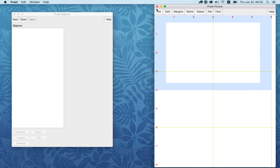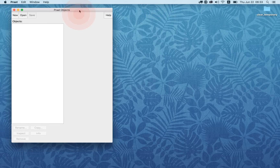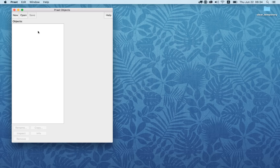We don't need the Pratt Picture window in this course, so you can close the Pratt Picture window. Now we have the Pratt Objects window open, and here you will see a list of objects. Right now there are no objects, but when we open an object it may be a sound object or some other kind of object.